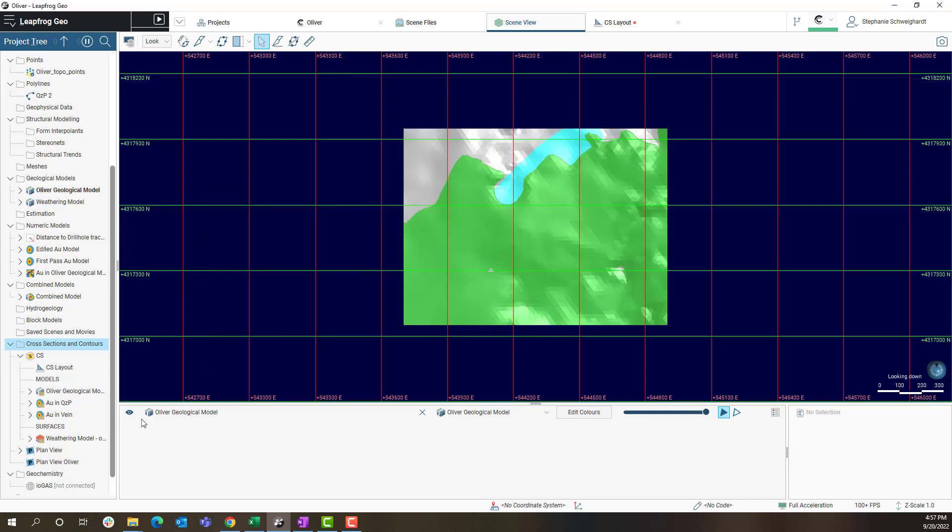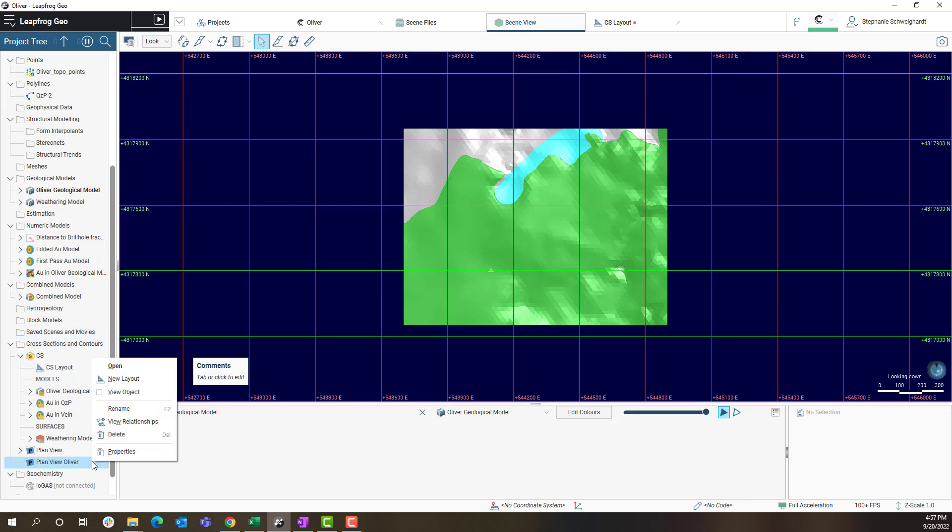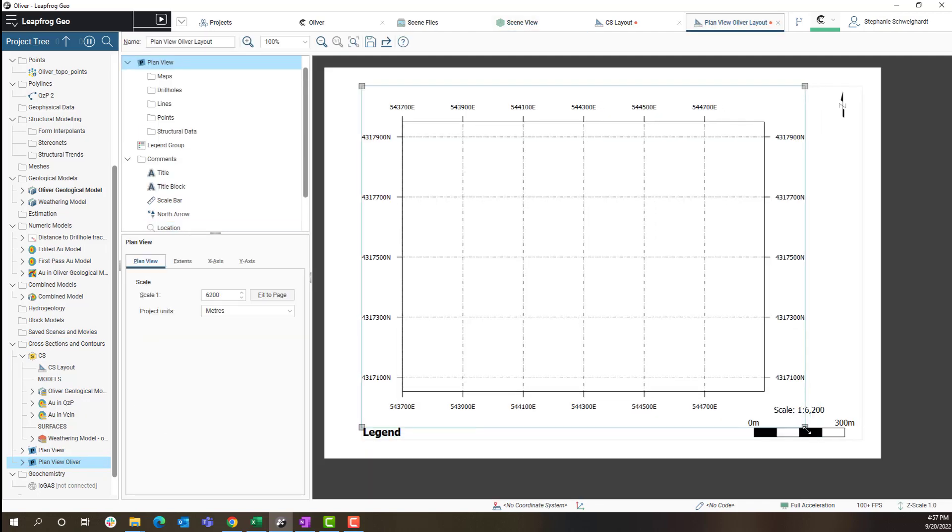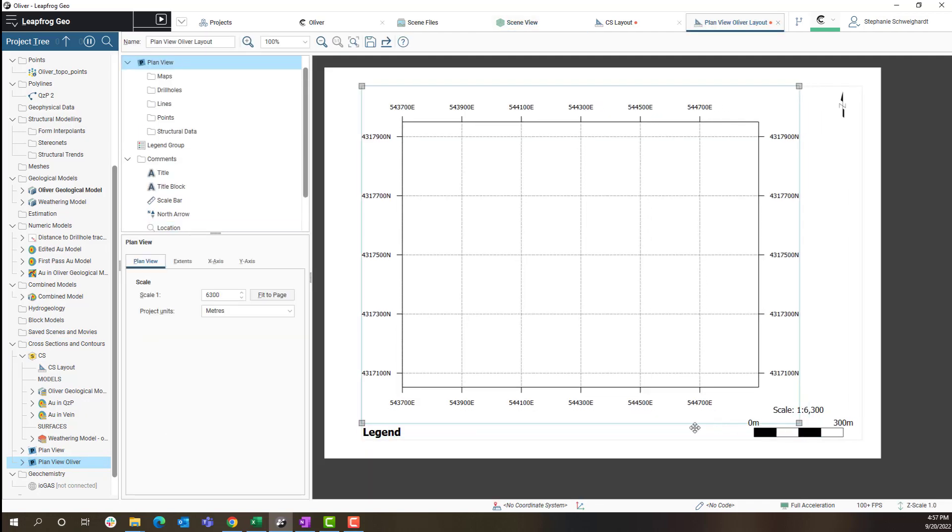In order to create a layout for this plan view I'm going to right click on plan view Oliver in the project tree and select new layout. This will open a new tab with my plan view extents on a layout.